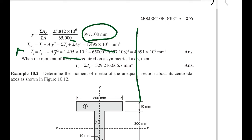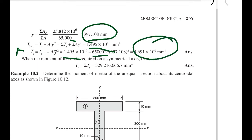Substituting: Ix = 1.495 × 10¹⁰ − 65,000 × (397.108)² = 4.691 × 10⁹ mm⁴. This is the moment of inertia about the horizontal centroidal axis. For the moment of inertia about the symmetrical vertical axis, Iy equals the summation of Iy-bar, giving a value of 329,216,666.7 mm⁴.